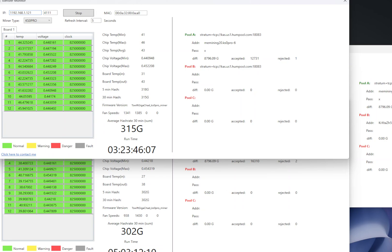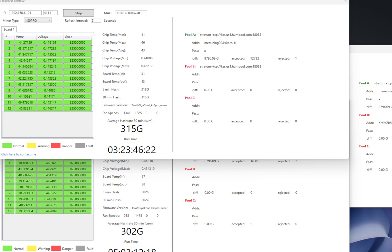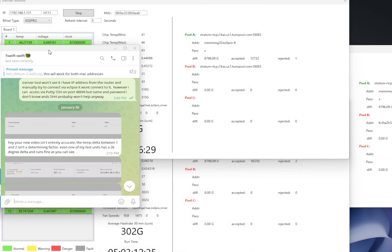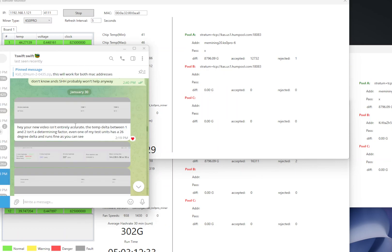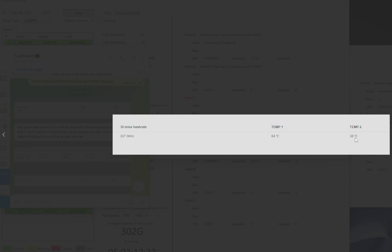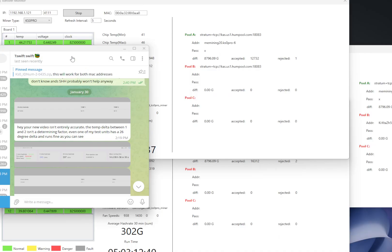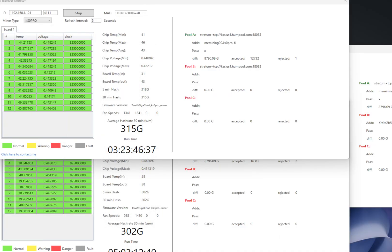He has his miners running apparently at 26 degree delta between in and out temperatures and he sent me a picture of his miner showing that as proof. You can see between temp 1 and temp 2 it's about 26 degrees and the miners are running fine on 320 version.